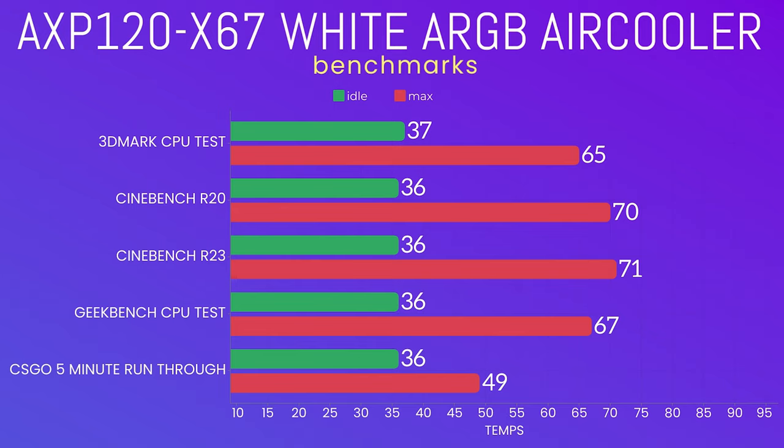Geekbench was an idle of 61. And then I put in one game, CSGO, a five minute run through because this does utilize your CPU as well. The idles were 36 and the max went up to 49 celsius.